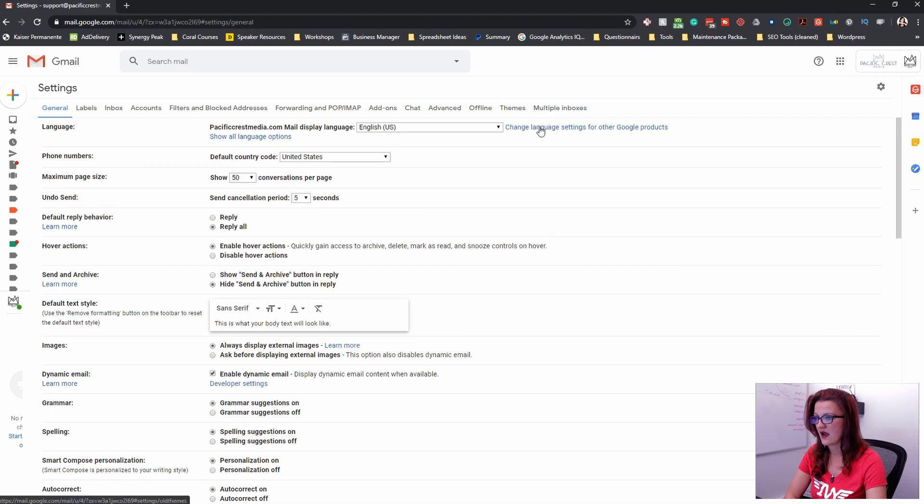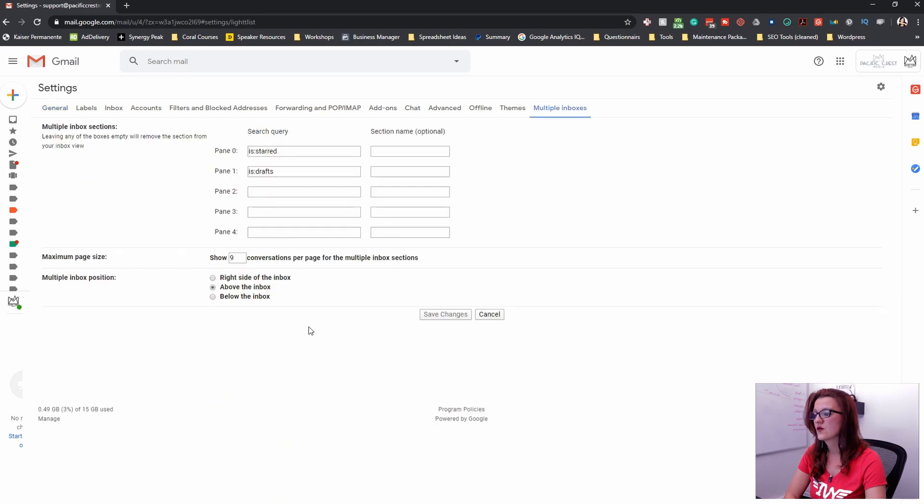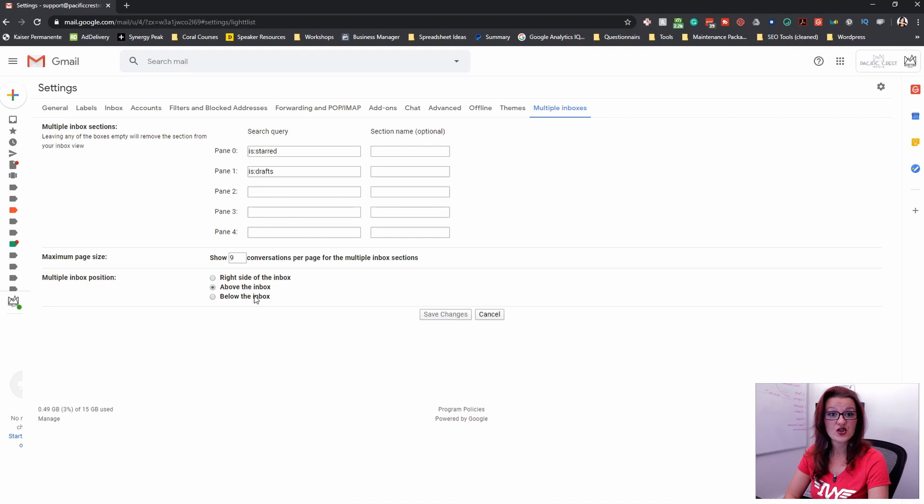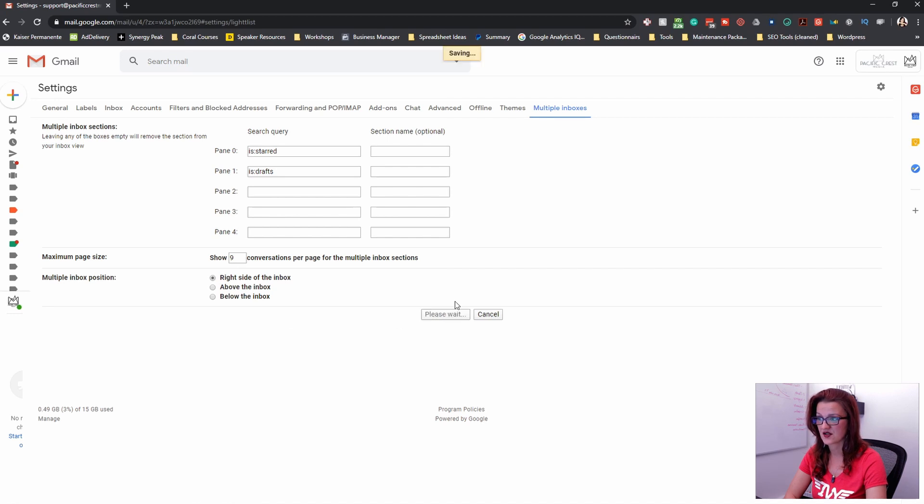we now have an additional tab right here called multiple inboxes. We need to move things around a little bit. Right now the multiple inboxes are just above the inbox and it's just the same list as we had before. To be able to have the two column layout, we need to switch it over to the right side of the inbox and save changes.